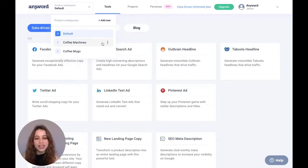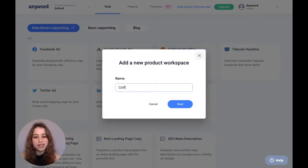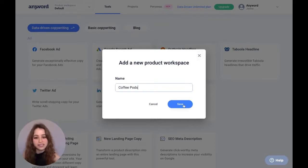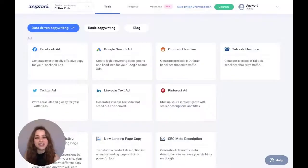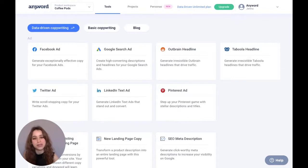So I'm going to hit add new and simply write in the name of your new product workspace and then hit save. Awesome, we've created a product workspace for coffee pods.